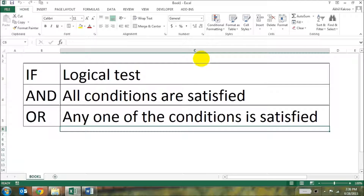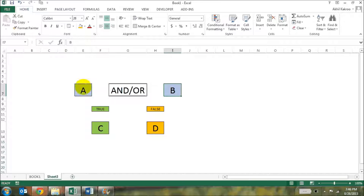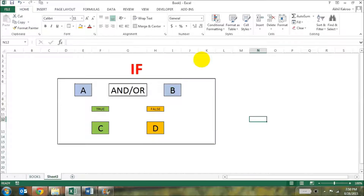In the last two videos, we talked about the IF function and then the AND and OR functions. When you're using functions in Excel, you'll see that the AND function and the OR function will just give you a result of TRUE or FALSE. Most of the time when you're working in Excel, you would want TRUE and FALSE to actually result in an answer like yes or no. For all such cases, you'll have to use the AND or OR formula in conjunction with the IF formula. Let's now look at some examples to explain it further.